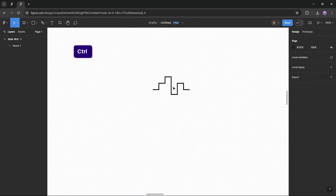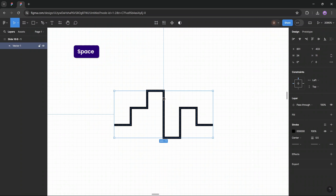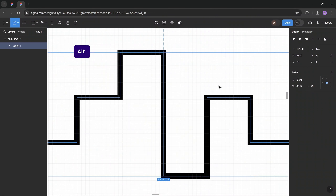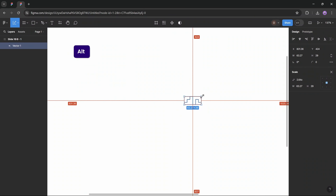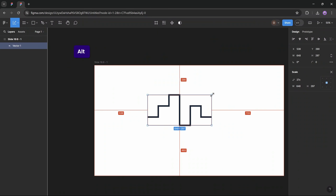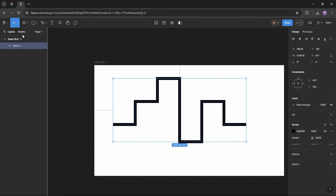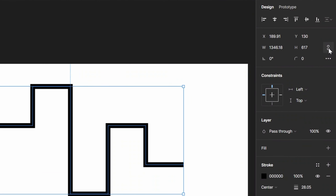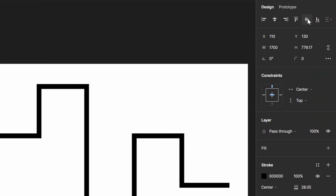This shape is really small because we used the small grid to draw it, but now we can scale it. Let's grab the scale tool — hit K to activate it — and hold the Alt key to scale proportionally. Scale it a couple of times until we can see it on the slide. Then get back to the move tool and set specific dimensions: let's lock the aspect ratio and set the width to, for example, 1700 pixels.